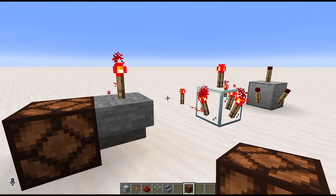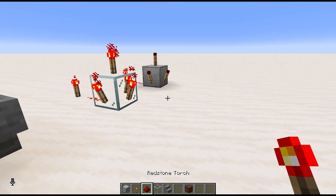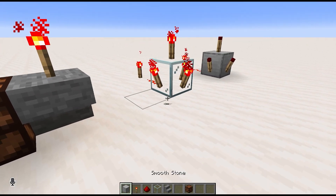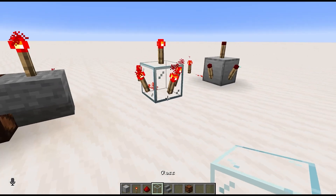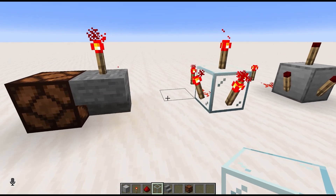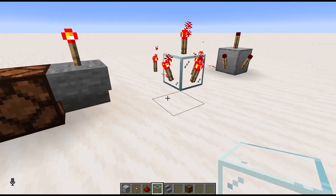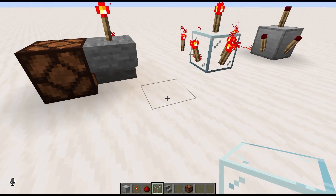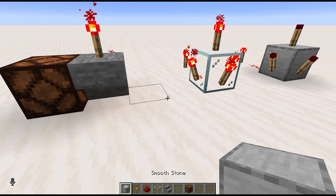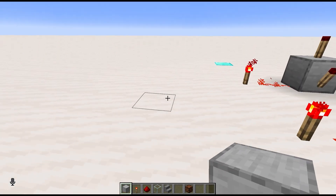So what can we do with this information? We've got redstone torches and redstone dust, opaque blocks and transparent blocks. Is there anything cool we can do with that? Well, it is very basic, but there are some things we can do with it — basically teaching you how to transmit redstone power.